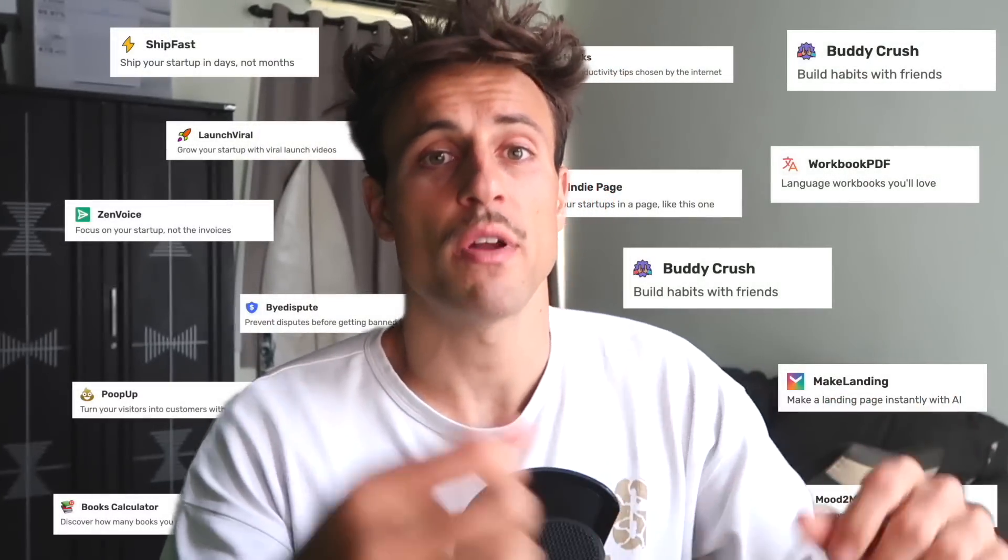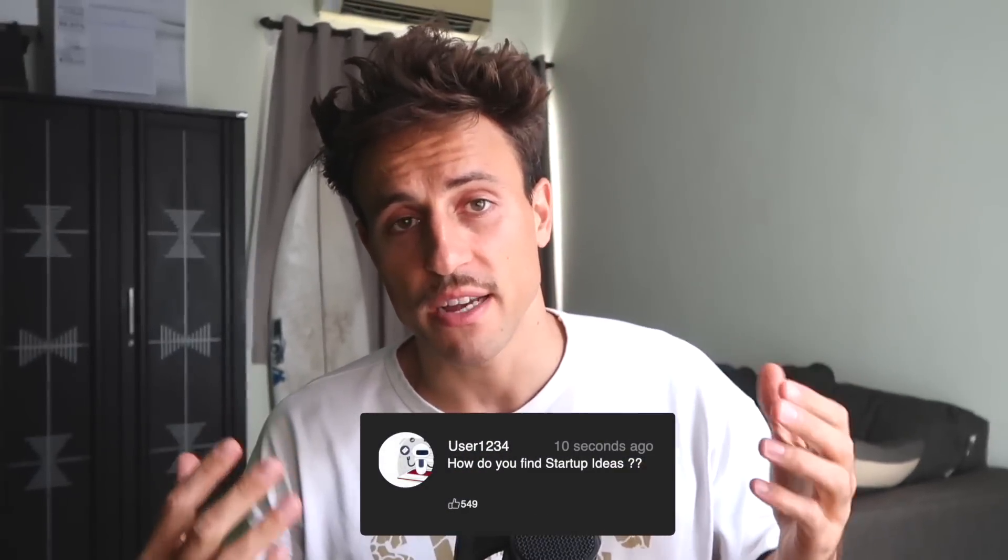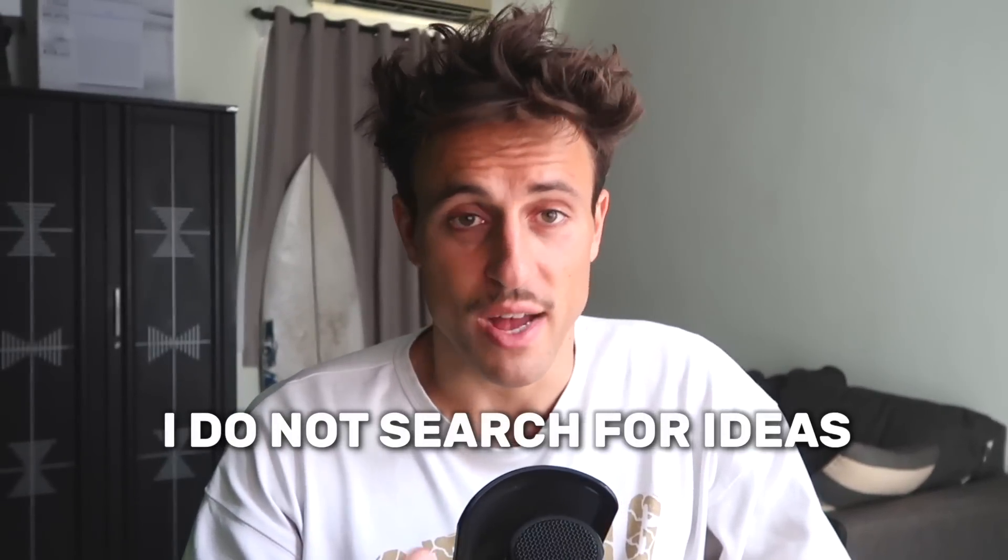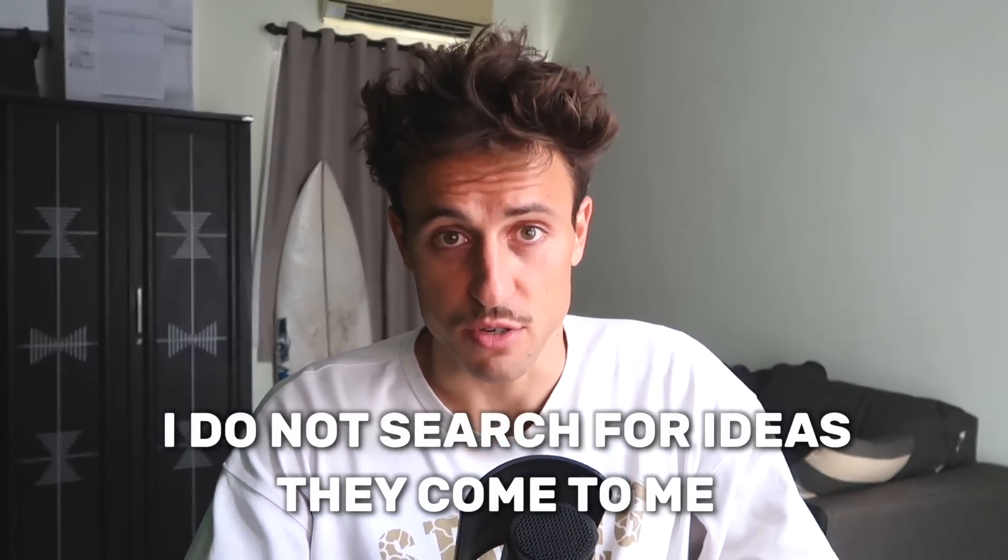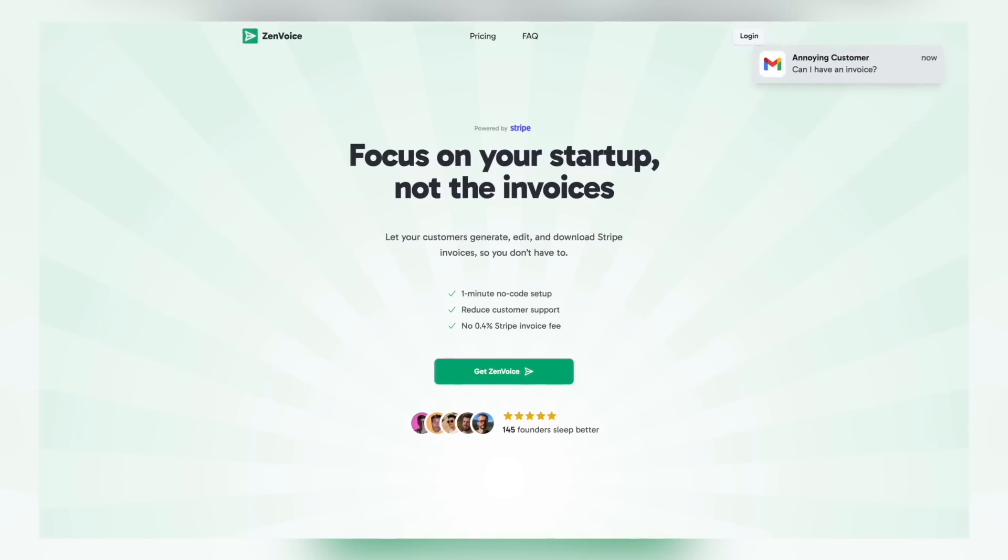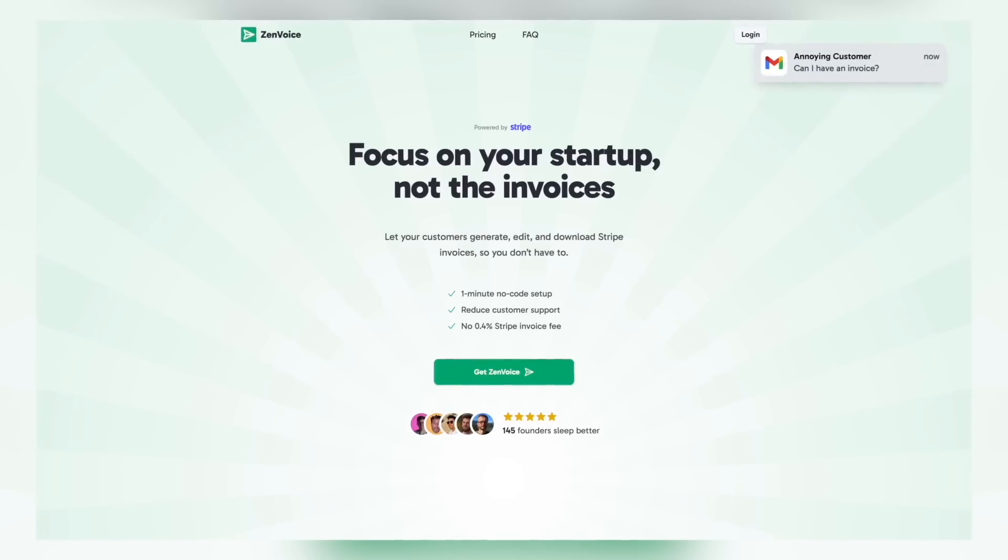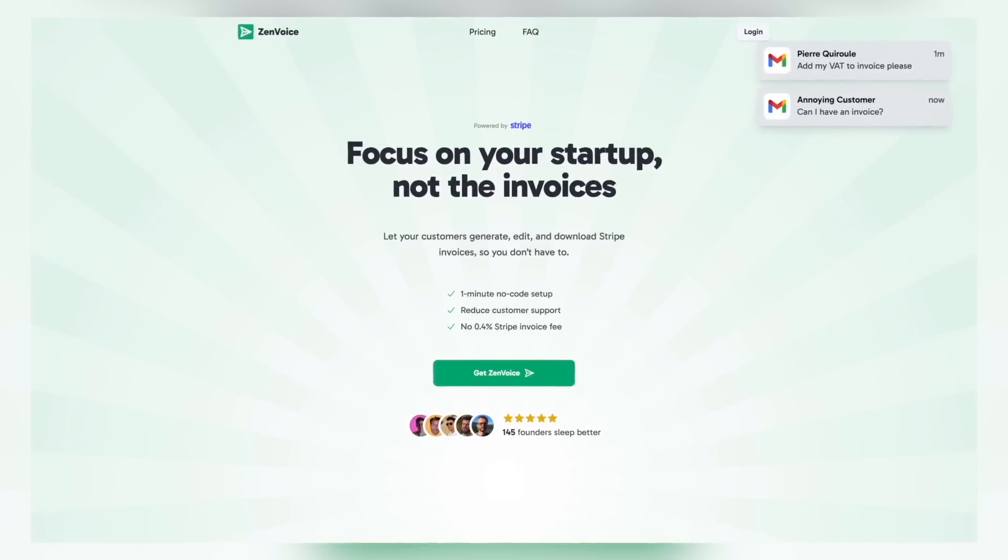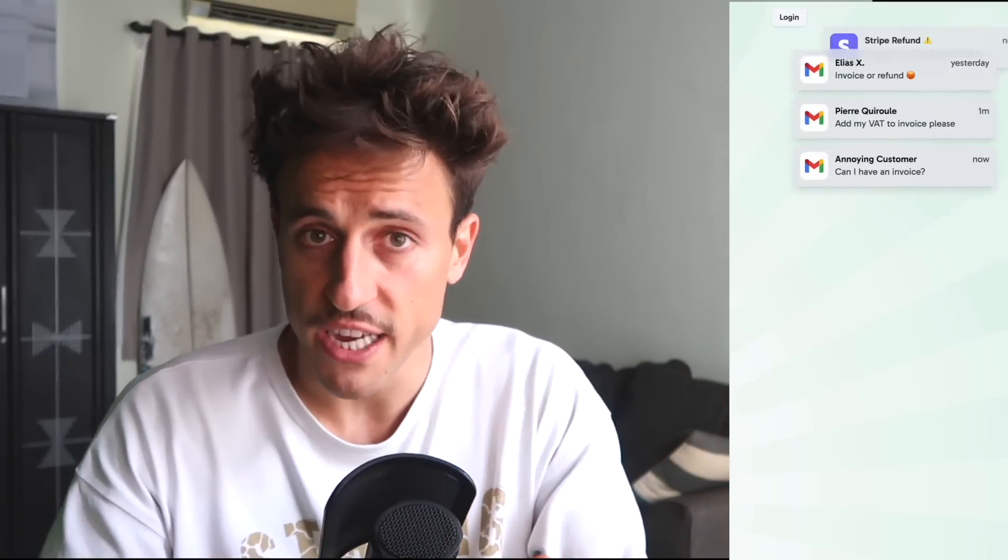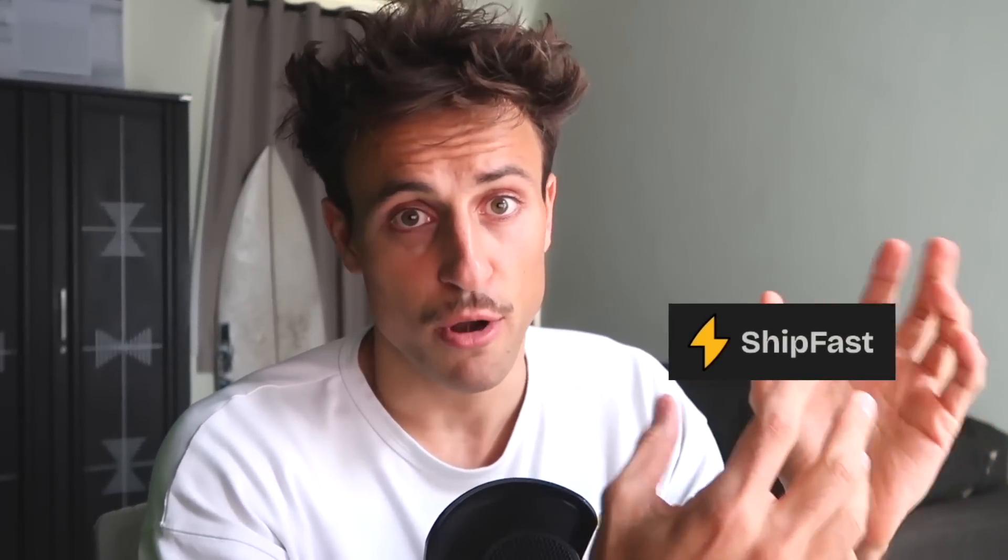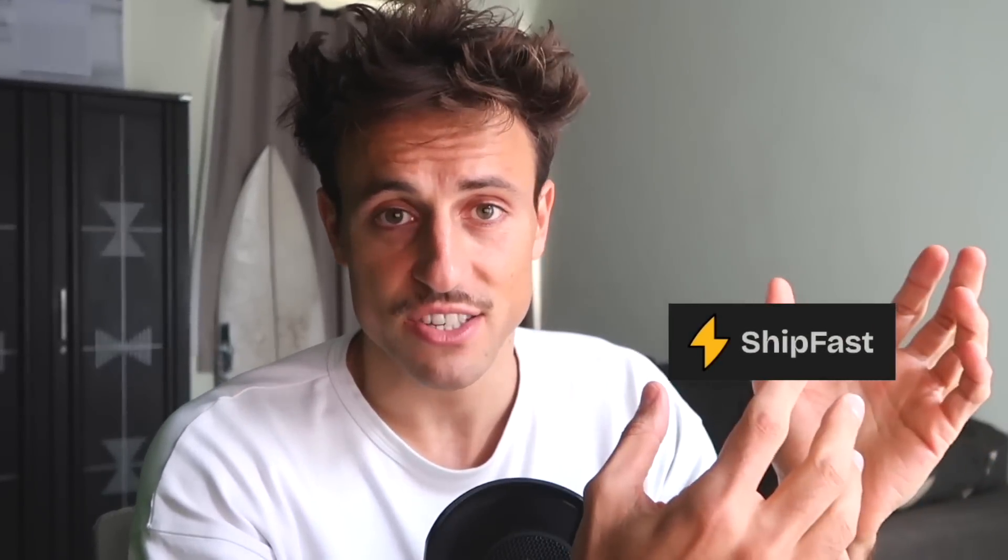I've built over 20 side projects and one of the most common questions I get is how do you find startup ideas? The answer is simple: I do not search for ideas, they come to me. This product Popup came after I launched ZenVoice, a little tool for Stripe users to generate invoices without paying the fee. I added popup notifications on the site to nudge customers into buying, and people said we love the notification, and Popup came up.